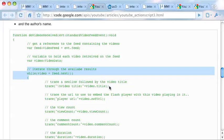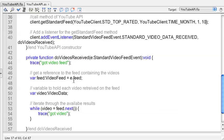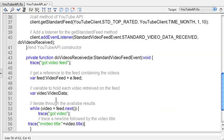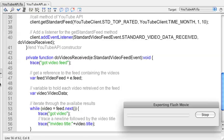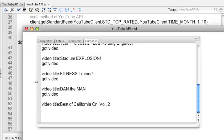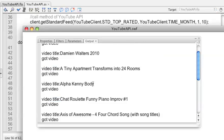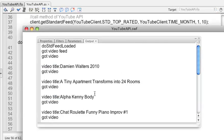We'll have to look at the documentation on that later. So there we go, we got our video feed. Now we want to trace out some data for each video. I'm just going to trace one of them out here. This is the title of the video. Now it should trace each title. So there we go - we got video and then video title like that.